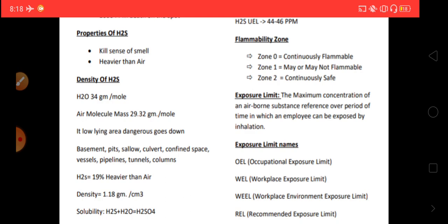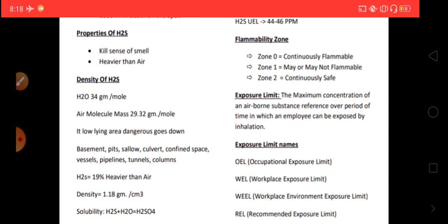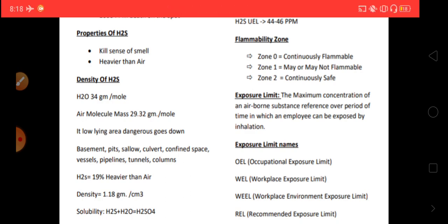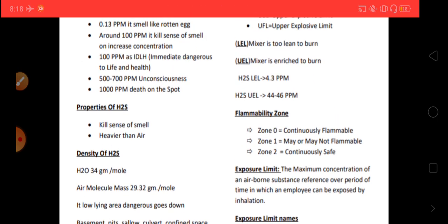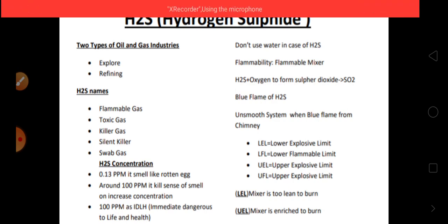Some facts about H2S: it is 19 percent heavier than air, its density is 1.18 grams per cubic meter, and regarding solubility — H2S plus H2O gives H2SO4. Do not use water in case of H2S because it can cause a chemical reaction and form acid.